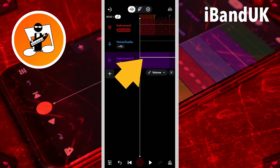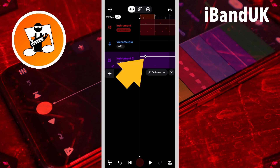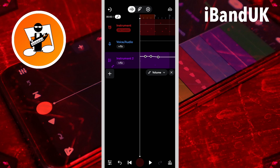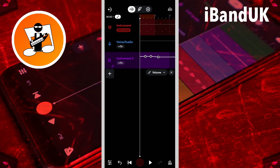Now if I tap on the automation line, a dot is added to the line, which is commonly called a node. If I tap on the line two more times I can add two more dots. Then if I press on a dot and drag it, I can move it up or down and left or right. And if I do this with all three dots I can adjust the volume of the MIDI clip.